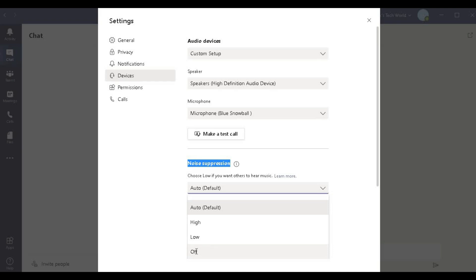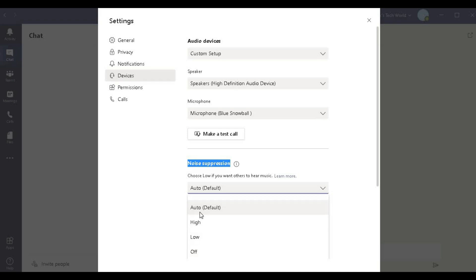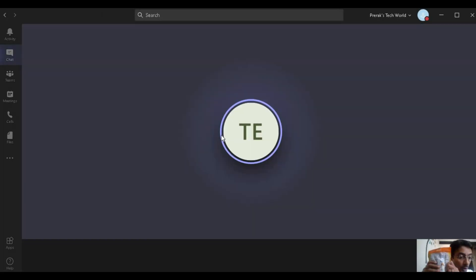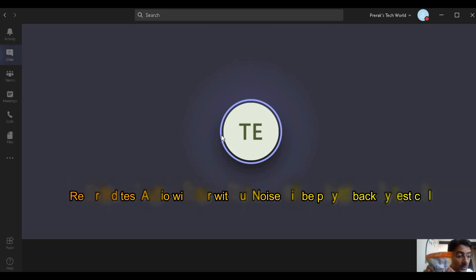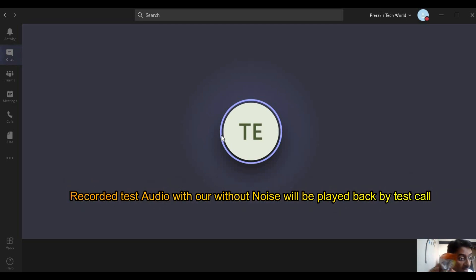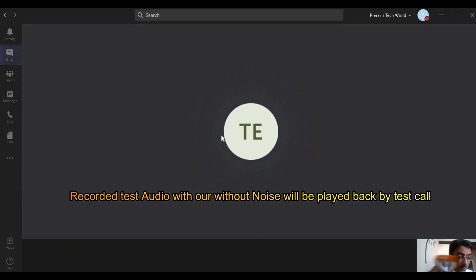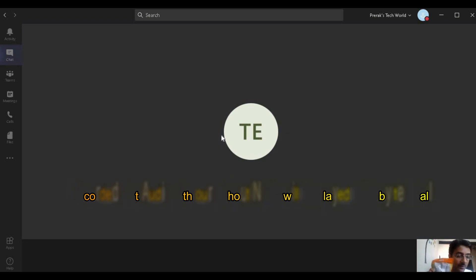First, we will start with the Auto setting and see how it goes. Let me make a test call — I will make a noise and we will see. I am doing a lot of noise here and we will see whether you can hear my voice or this noise. Let me know in the comments!